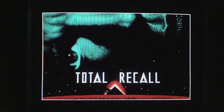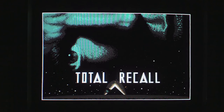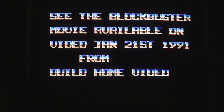Last time I did CRT stuff, people said why don't you record it from the speaker as well, so I'm doing that this time to see how it works out — it might be quite noisy. You can see the blockbuster movie available on video January 21st, 1991 — Ocean getting the game out before the movie was available on tape, though of course it had already been out in the cinema for quite a while.